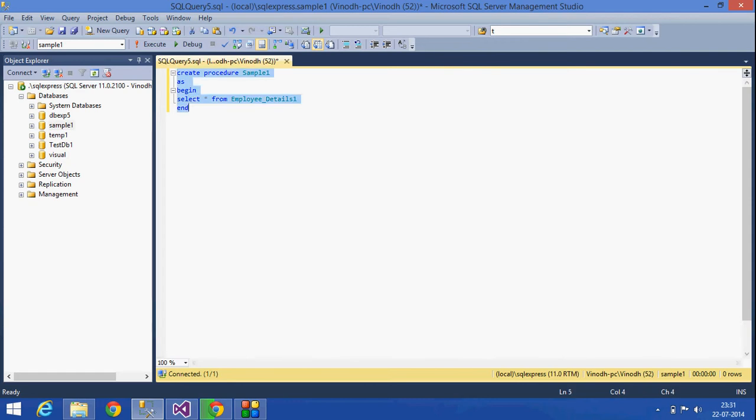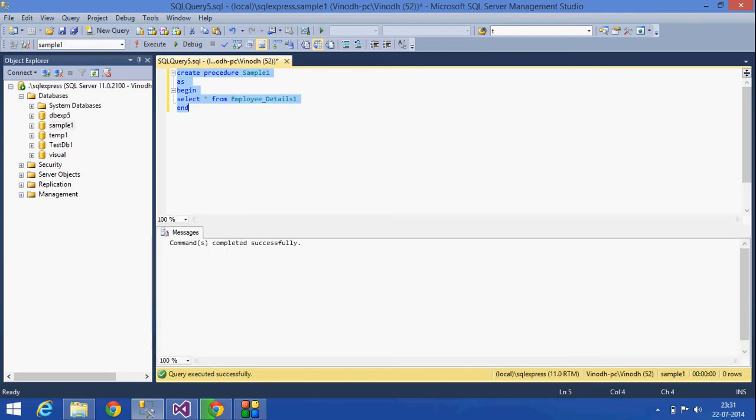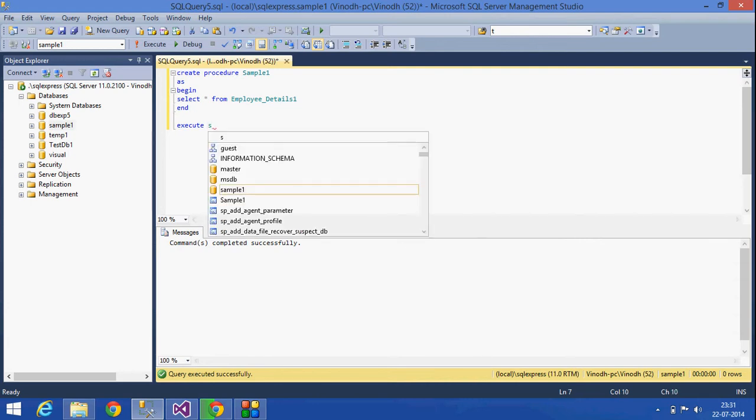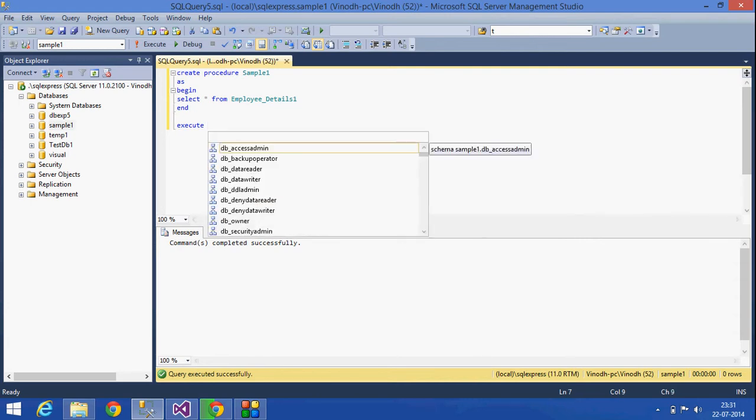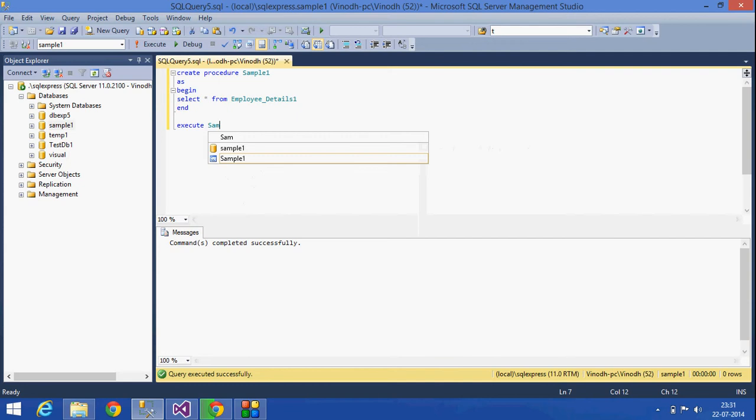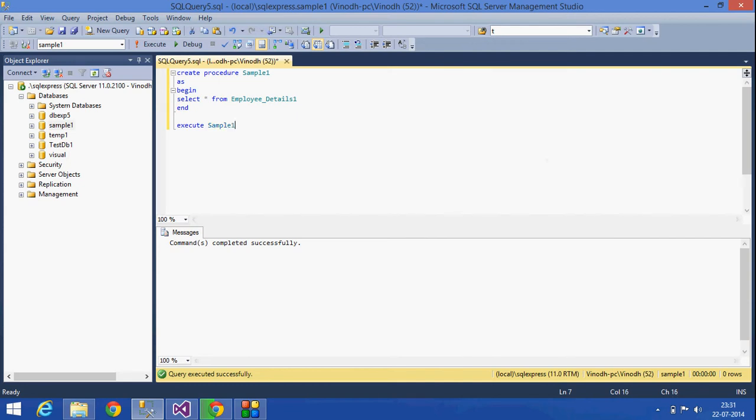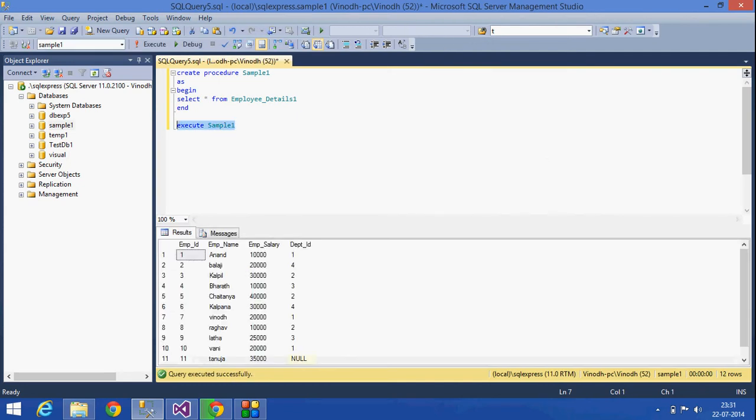Selecting all this and execute, we can create a stored procedure. Then how can we execute it? It's like EXECUTE stored_procedure, EXECUTE sample, use the name of the... See, this is one method that we can execute.